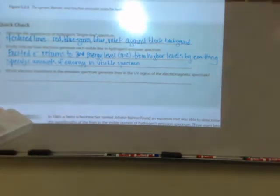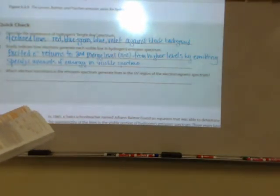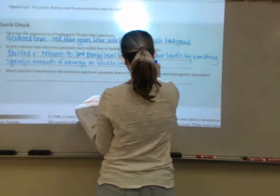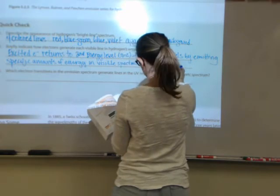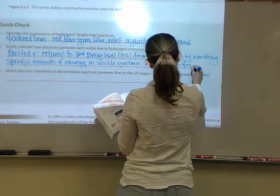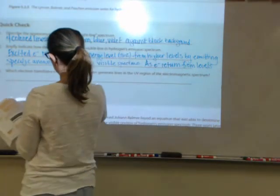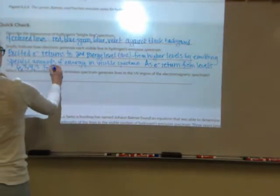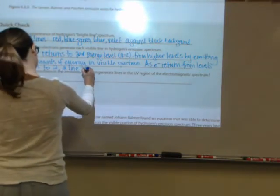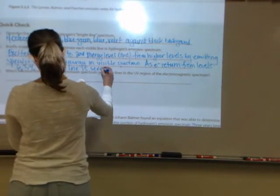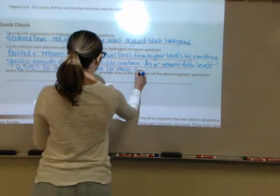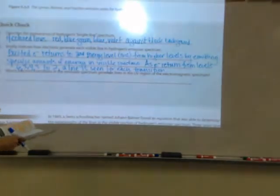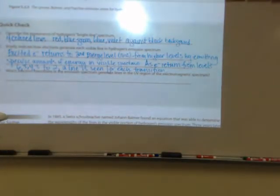As electrons return from levels six, five, four, and three down to the second level, you're going to see a line for every transition. Number three: which electron transitions in the emission spectrum generate lines in the electromagnetic spectrum?